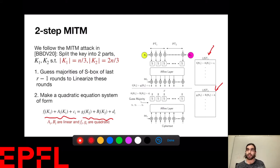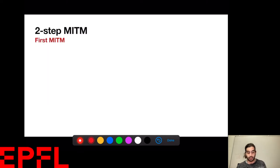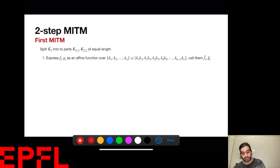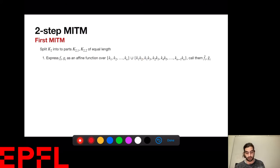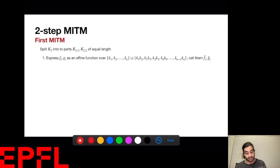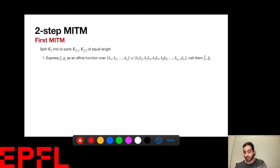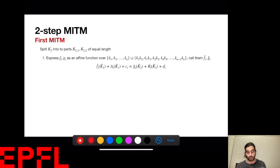Although f and g are quadratic functions, they don't have every possible quadratic monomial in the key bits — only the ones that appear in the outputs of the S-boxes. So I split k2 into two parts, k21 and k22, then express f and g as linear functions in a space of twice the size, calling them f-bar and g-bar. Now I have a linear equality where both left-hand side and right-hand side are linear. Because this holds for every i, I can write it as a matrix equation.